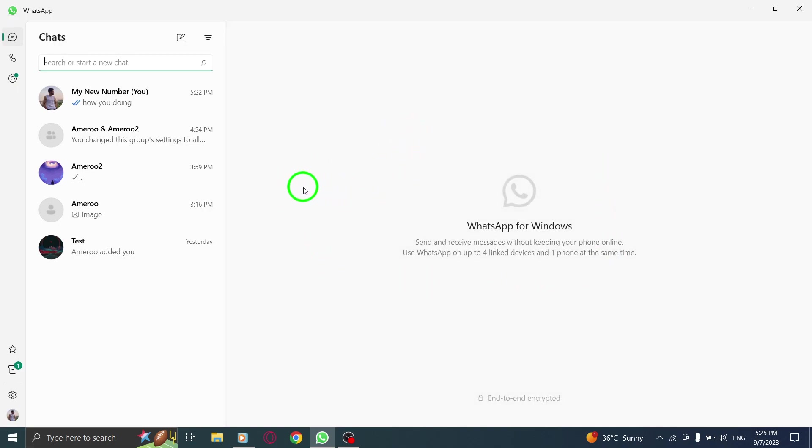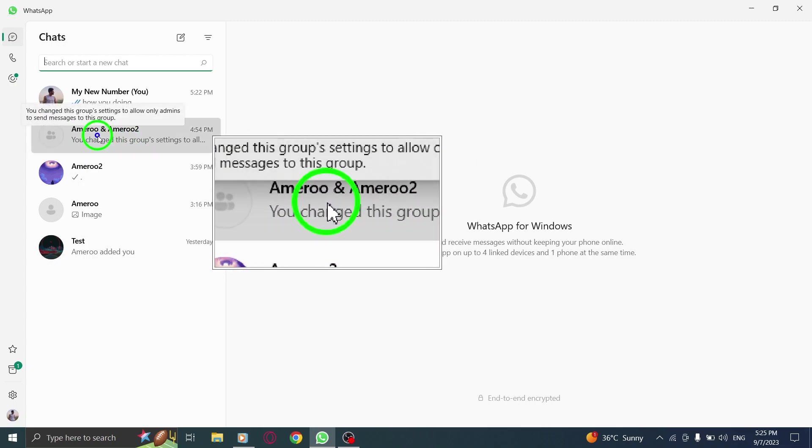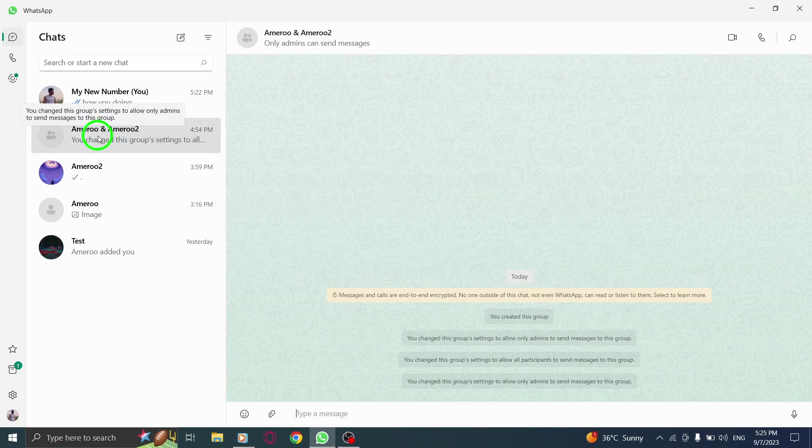Step 2. Next, go to the group that you have created. This is the group where you want to make a participant an admin.